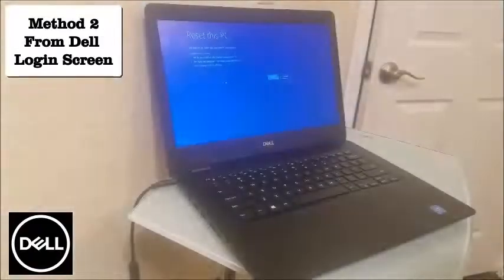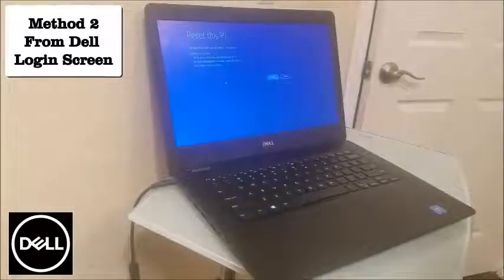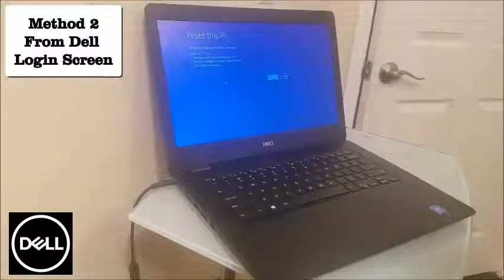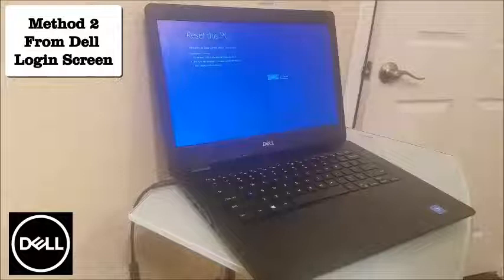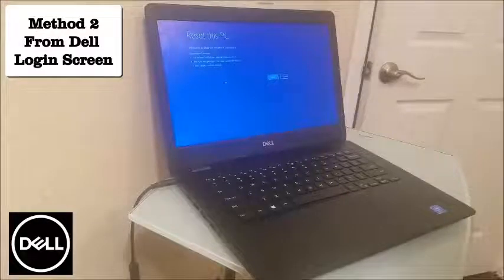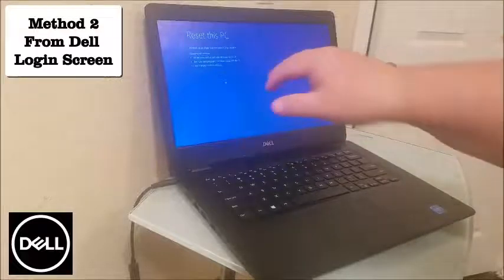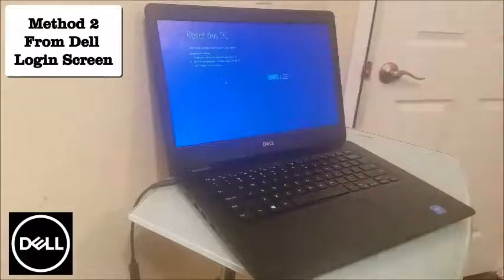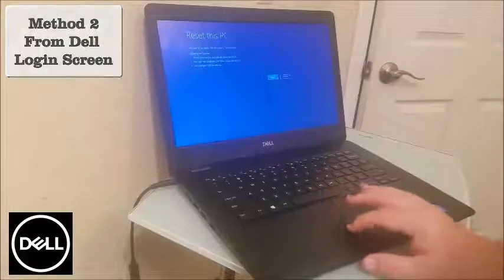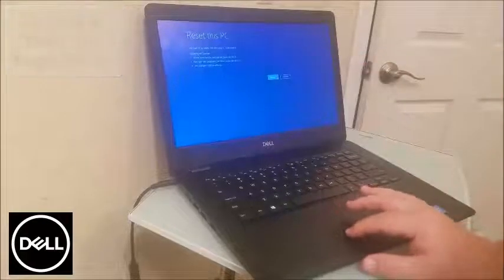Then it says 'All ready to go.' Make sure the PC is plugged in. Resetting will remove all personal files and user accounts, any apps and programs that didn't come with the PC, and any changes made to settings. Click 'Reset' and follow through.